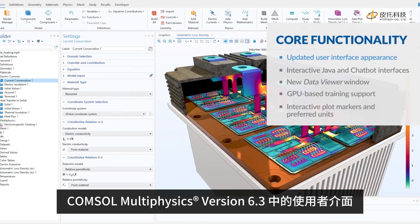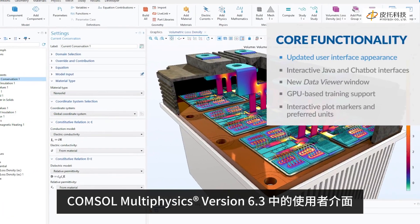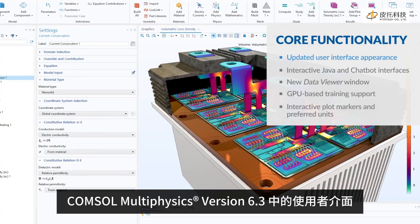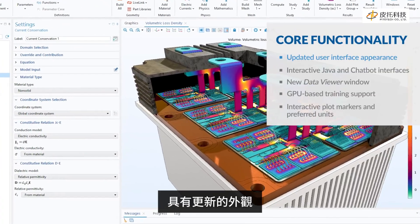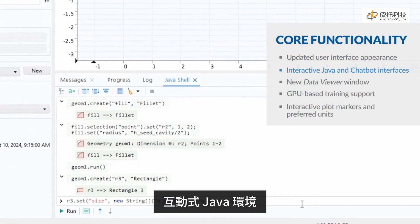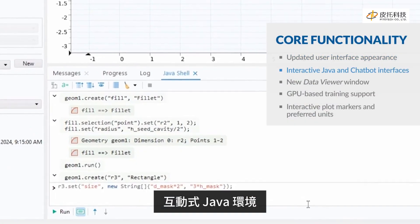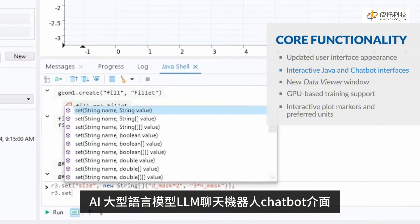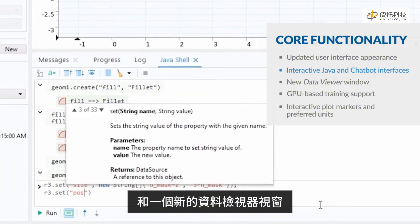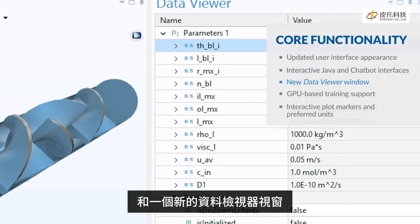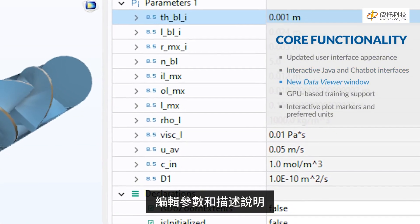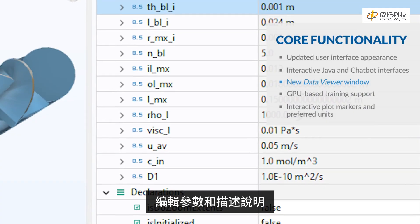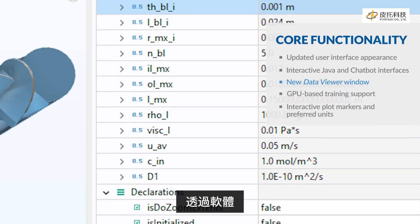The user interface in COMSOL Multiphysics version 6.3 features an updated appearance, an interactive Java environment, a chatbot interface, and a new data viewer window for editing parameters and declarations through the software.